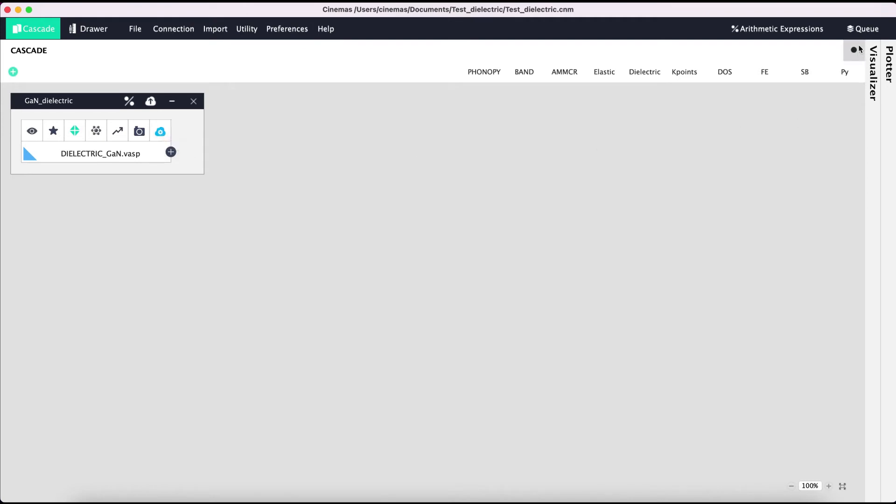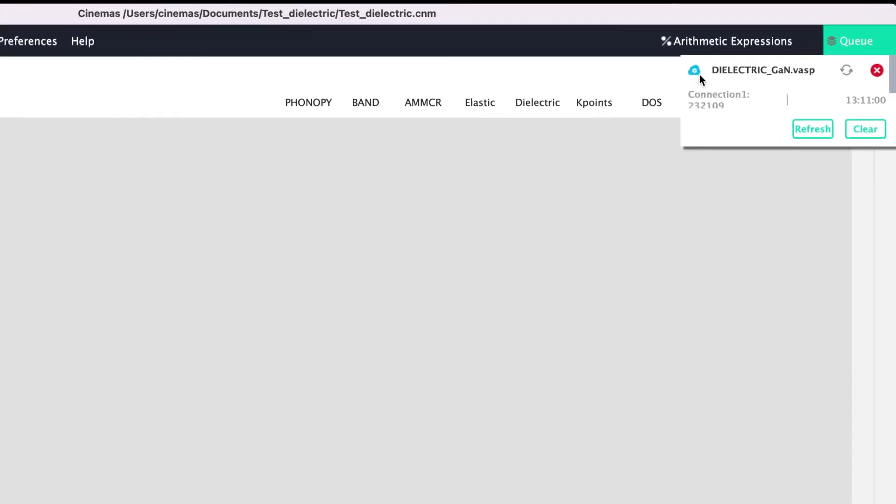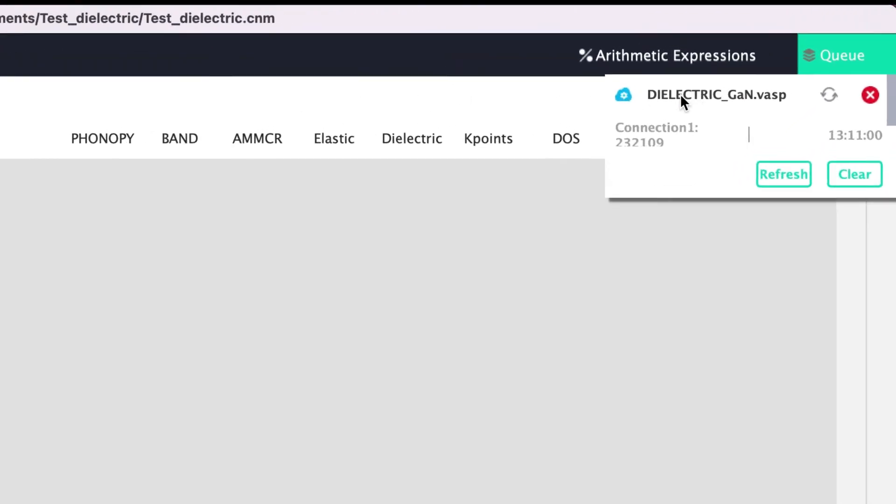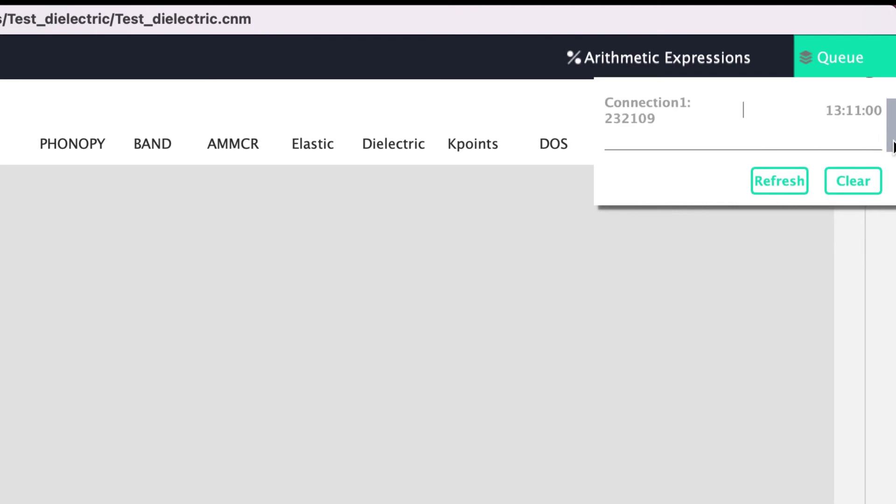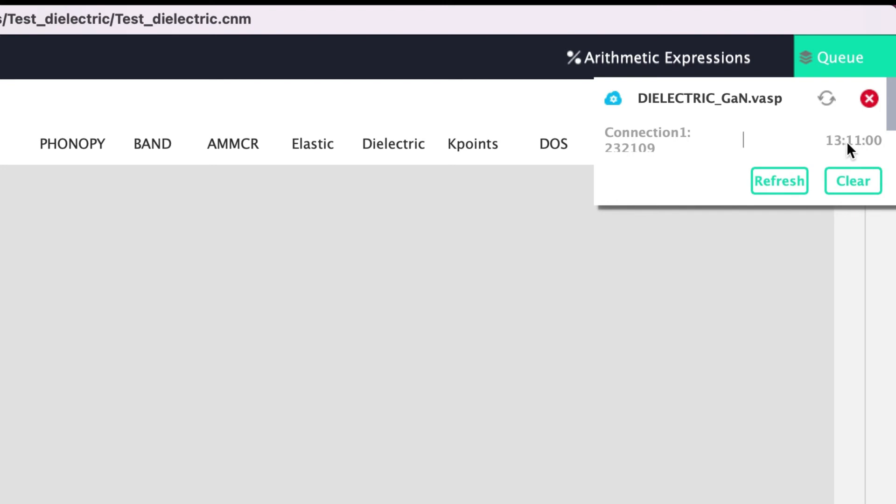The same can be observed from the queue list. The queue list shows all the jobs finished, under progress, or in the queue. Job name and its status can be seen. Job status can be refreshed or the job can be killed. Connection name, the job ID, and the time from the local machine is shown. If there are multiple jobs being managed by Cinemas, you can see the entire list here.